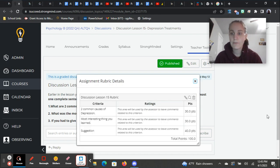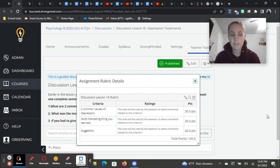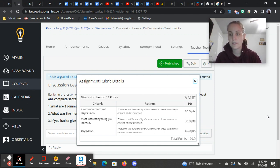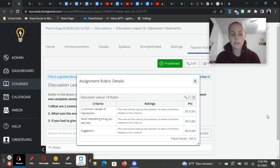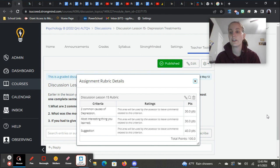This is the rubric for this discussion post. So you get 30 points for listing two common causes of depression in a complete sentence. You get 30 points for sharing the most interesting thing you learned in a complete sentence. And then you get 40 points for the suggestion that you would give to your friend.